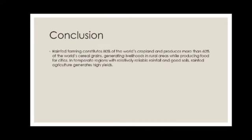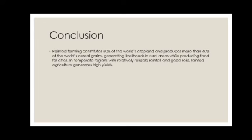Instead of rainfed agriculture, farmers can change their method of agriculture. For example, they can use drip irrigation or sprinkler irrigation, which helps save water and irrigate the whole land with a small amount of water. This can help farmers increase yield and use less manual labor, allowing them to gain more profit in the Indian and world economy.